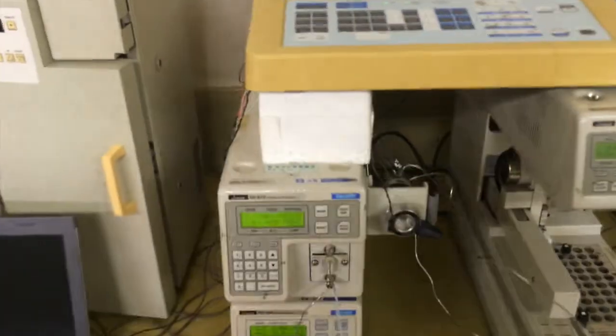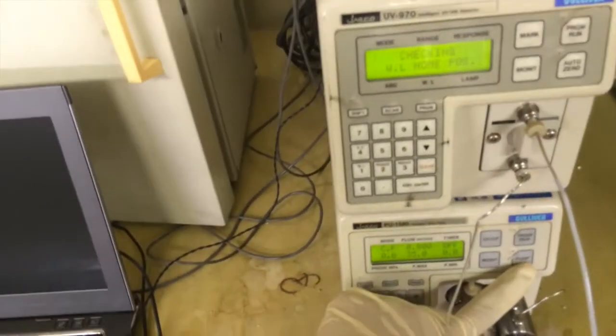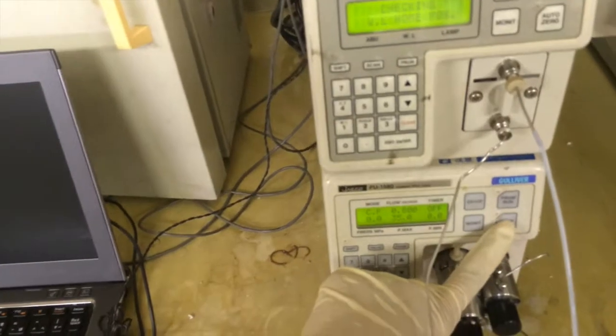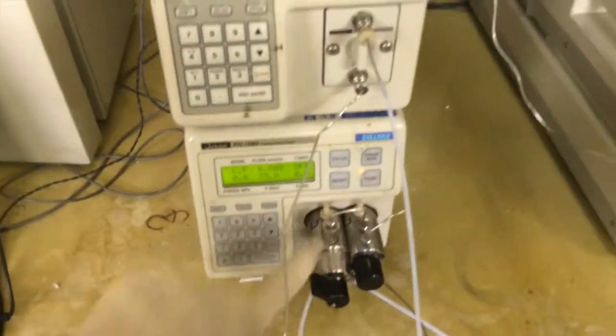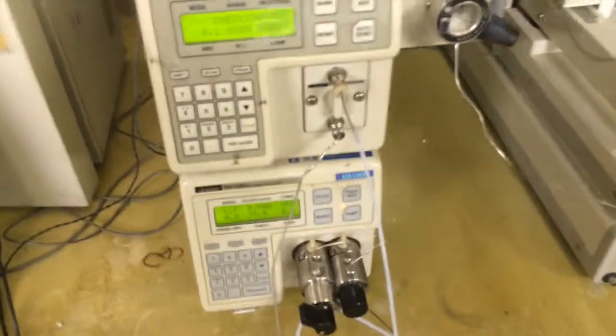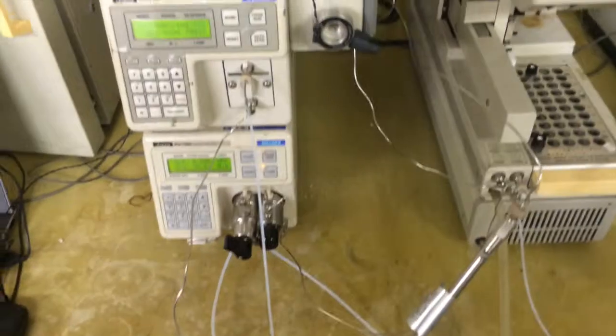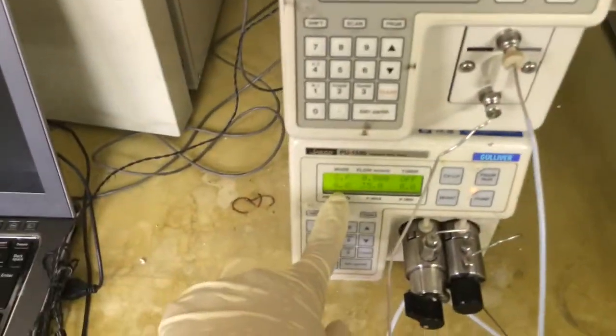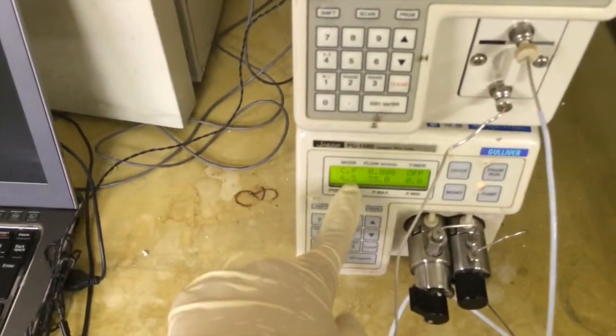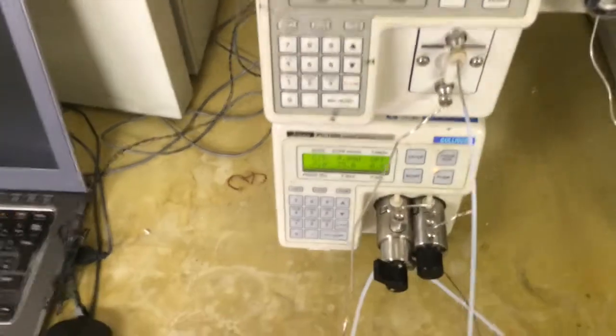Now we can start the pump. Switch on the pump. This is the display for the pressure.